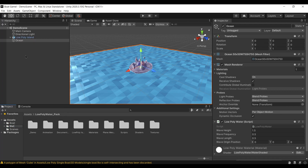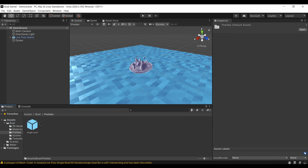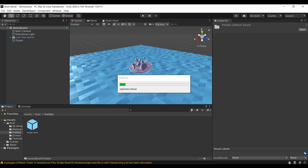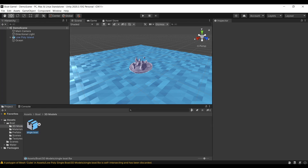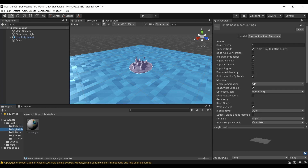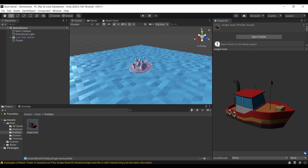Now that's done, I'm going to rename the folders to make things easier. Since they both start with Low Poly it's hard to differentiate, so I'll name the boat folder 'boat' and the water folder 'water'. Then I'll open the boat folder, go to the prefab subfolder, and open the boat to look at it — it honestly looks pretty cool.